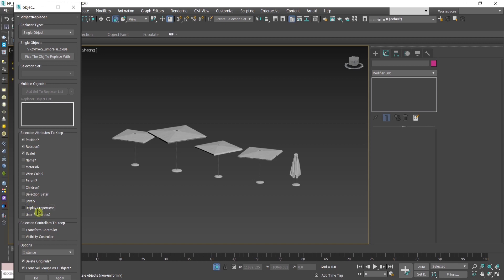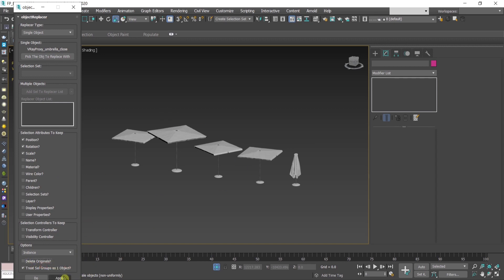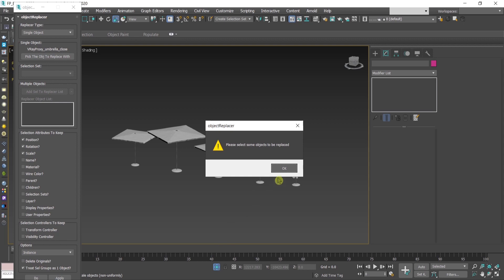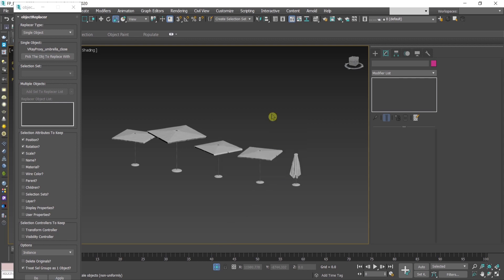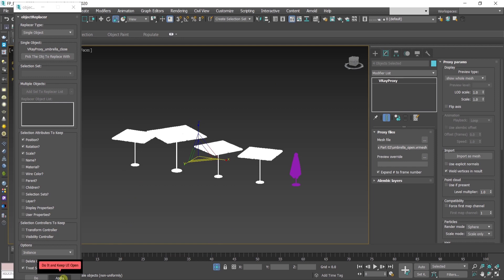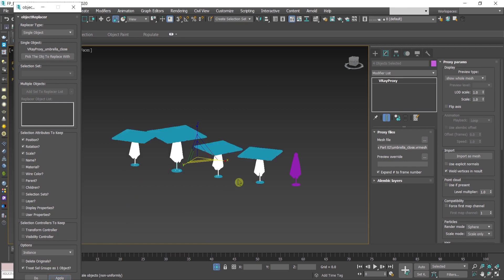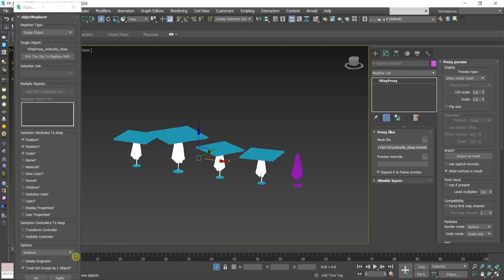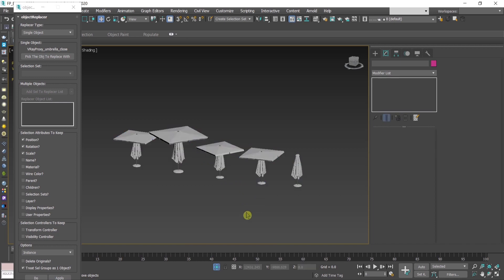I need to select these four umbrellas, press apply. And now I have these replaced. They're in instances.